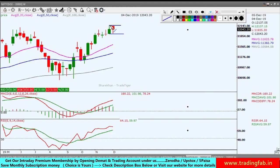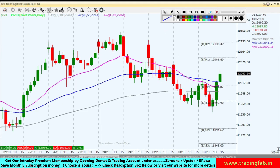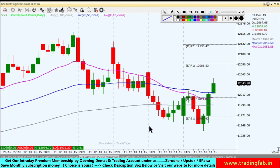अभी filhal weekly chart पर breakout और breakdown levels हमें यहाँ पर मिल सकते हैं। इन दोनों में से कोई एक level अगर break करता है, तो आने वाले trend के बारे में थोड़ा confirmation दे सकता है। एक probability हो सकती है कि किस direction में index move करेगा। यह filhal weekly और daily chart का scenario है।